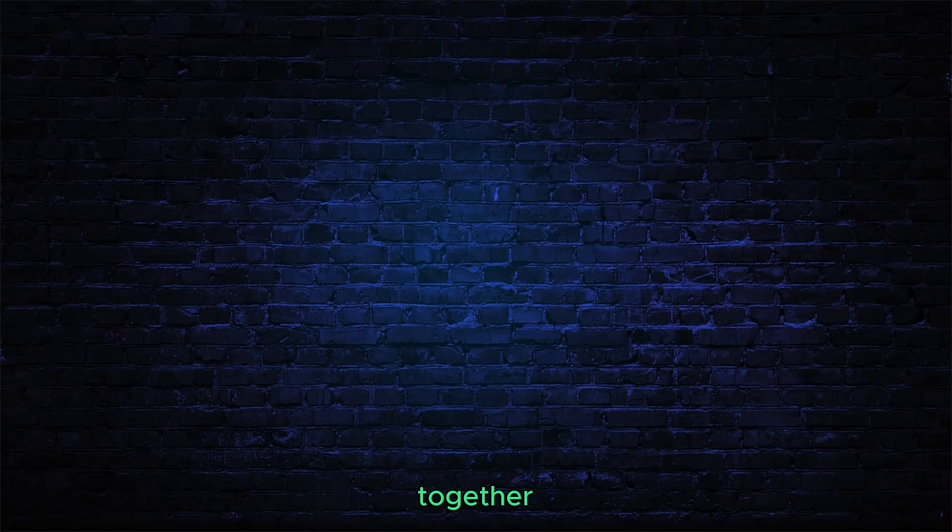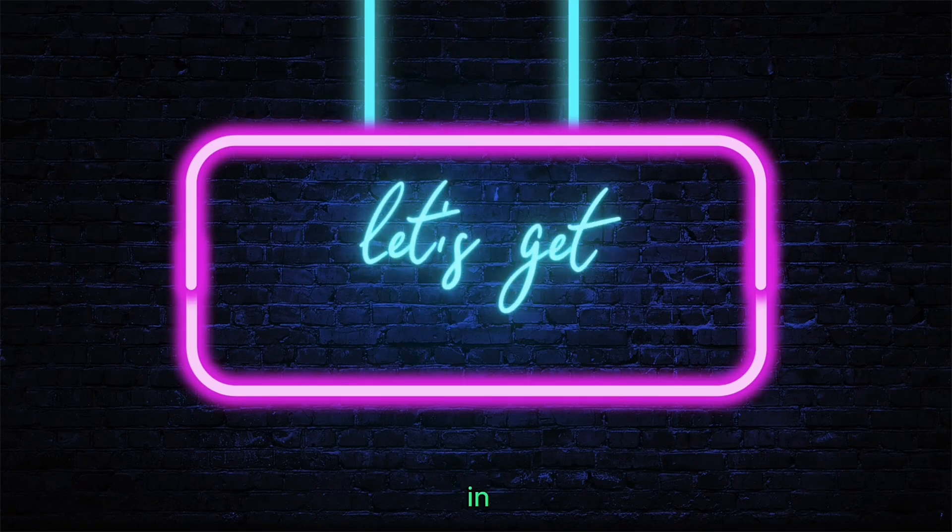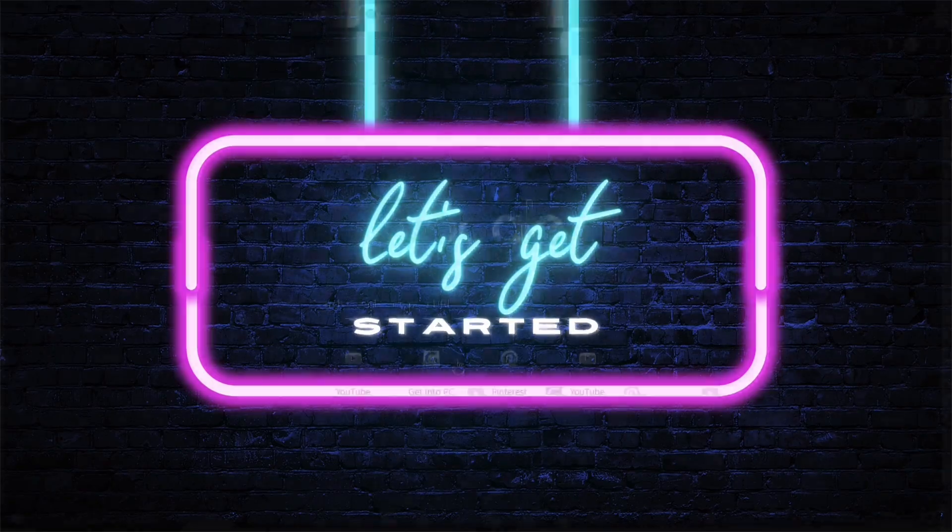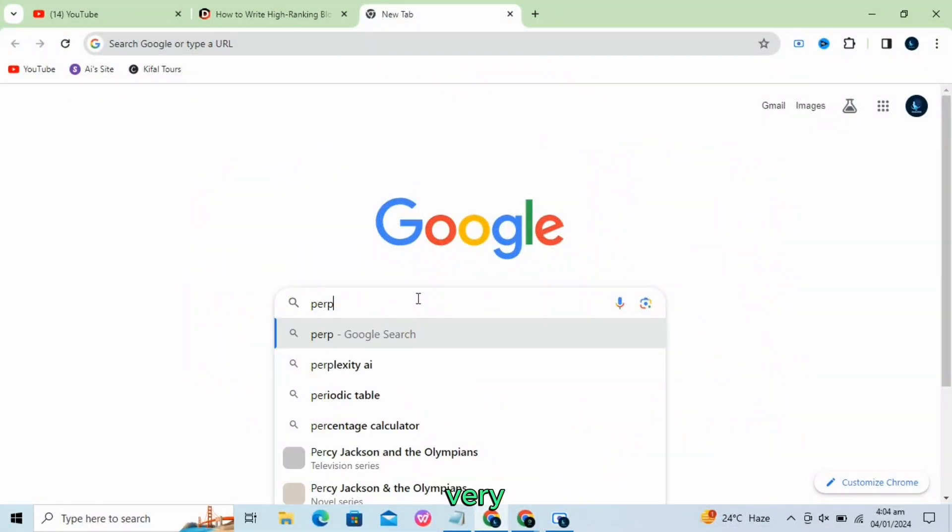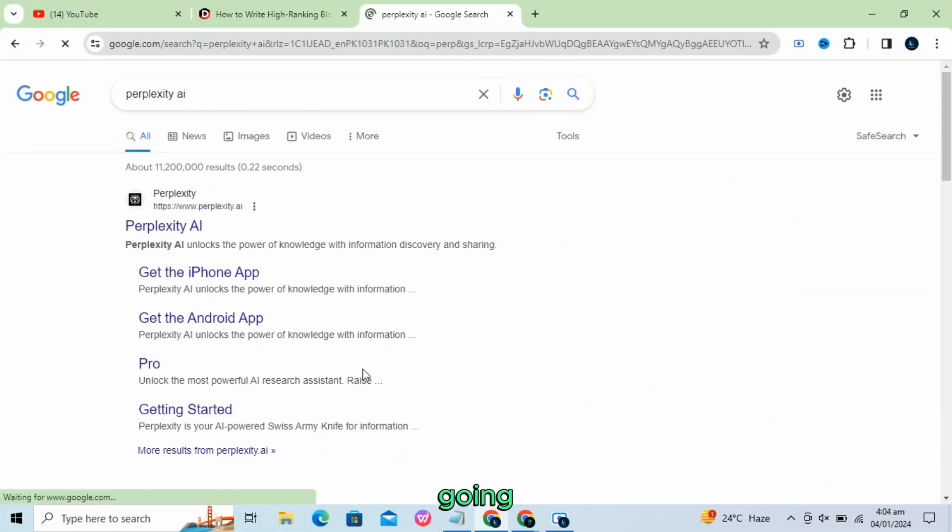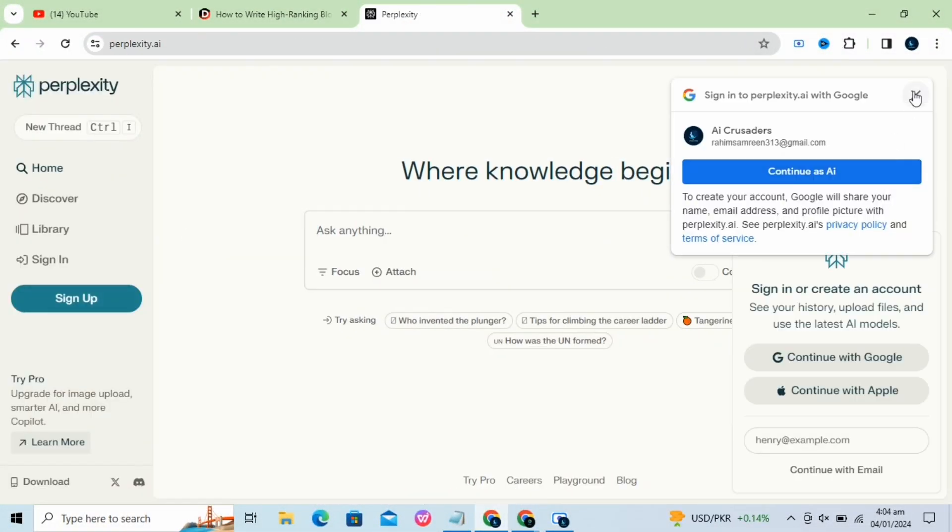Subscribe, hit the bell, and let's explore the cutting edge of AI together. Let's jump in. The very first one we are going to explore is perplexity.